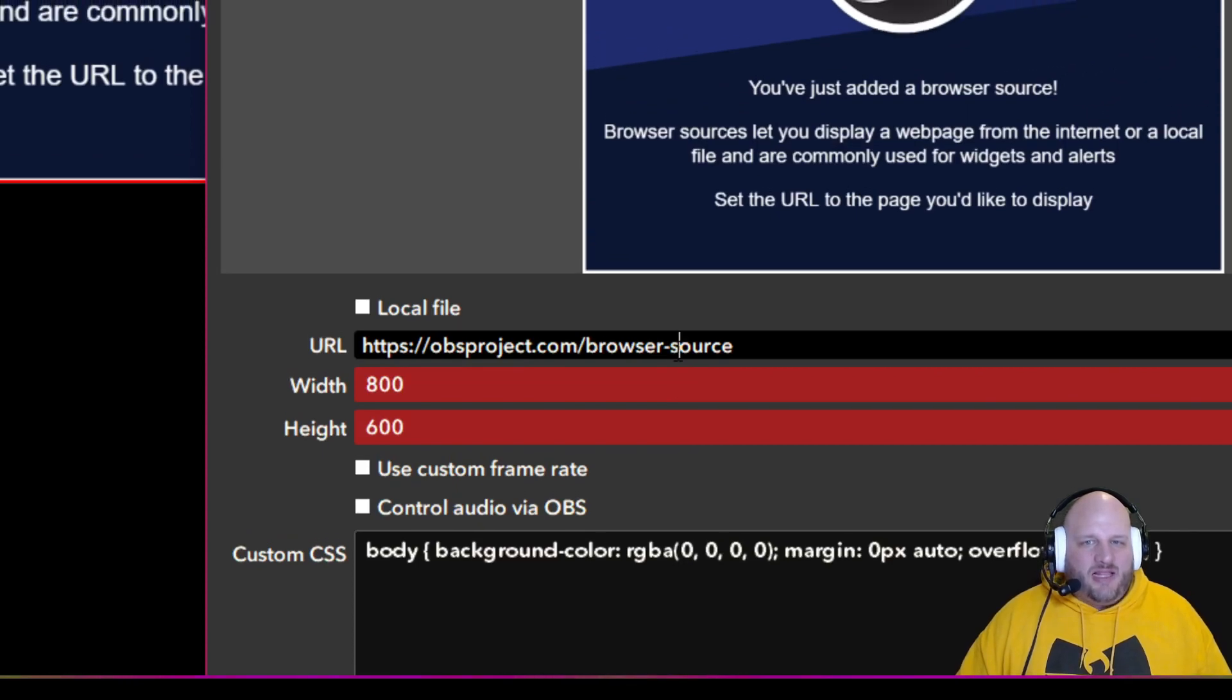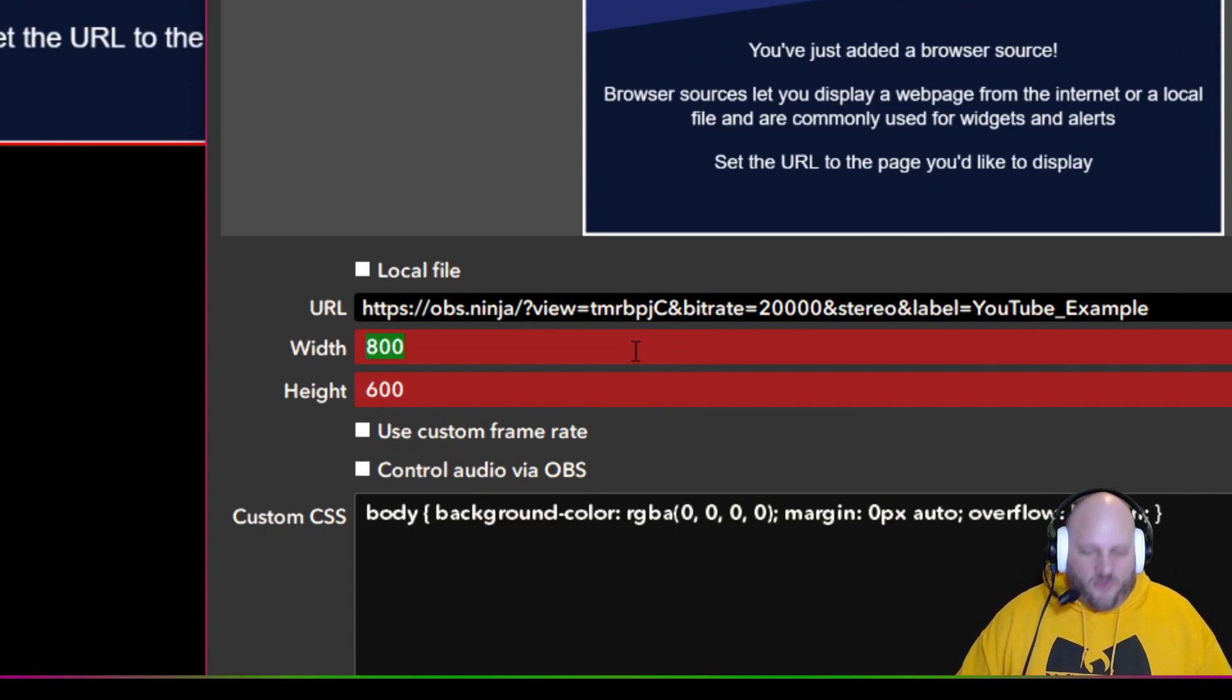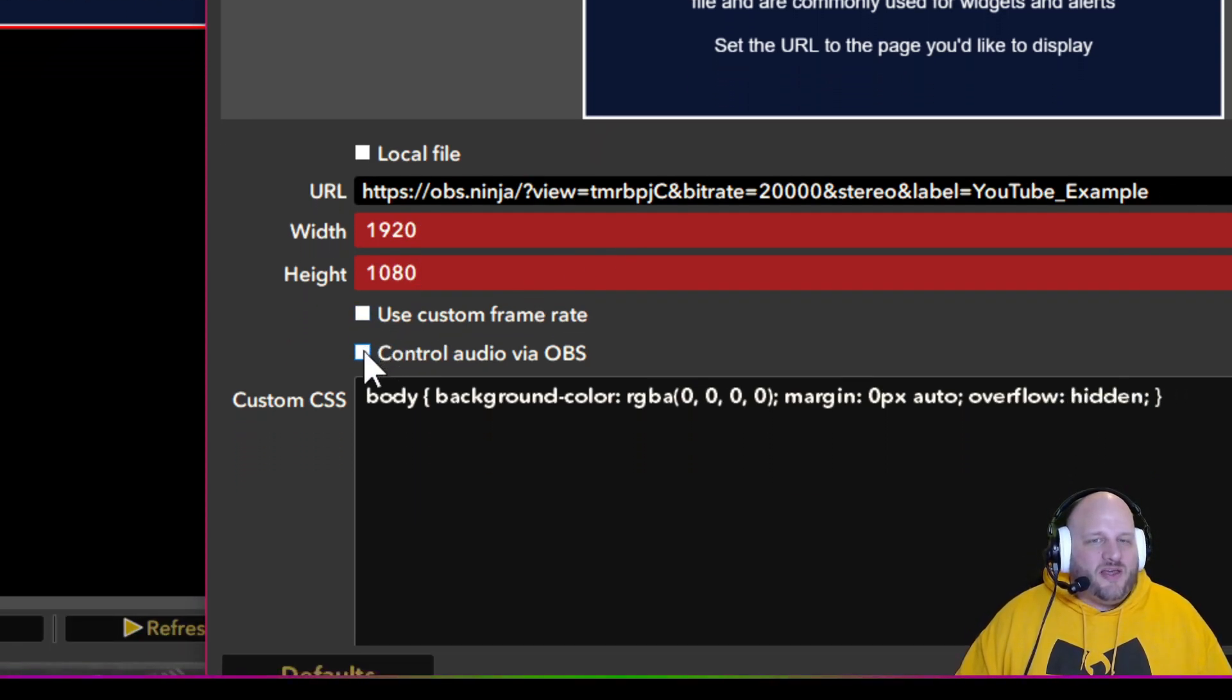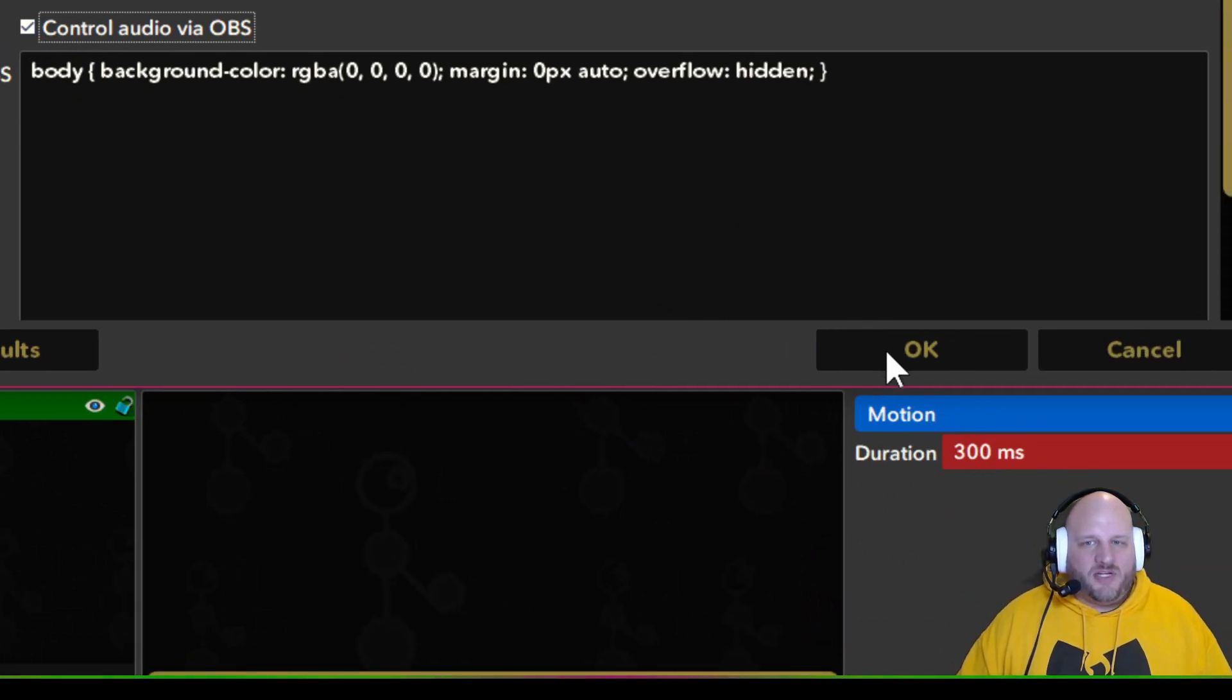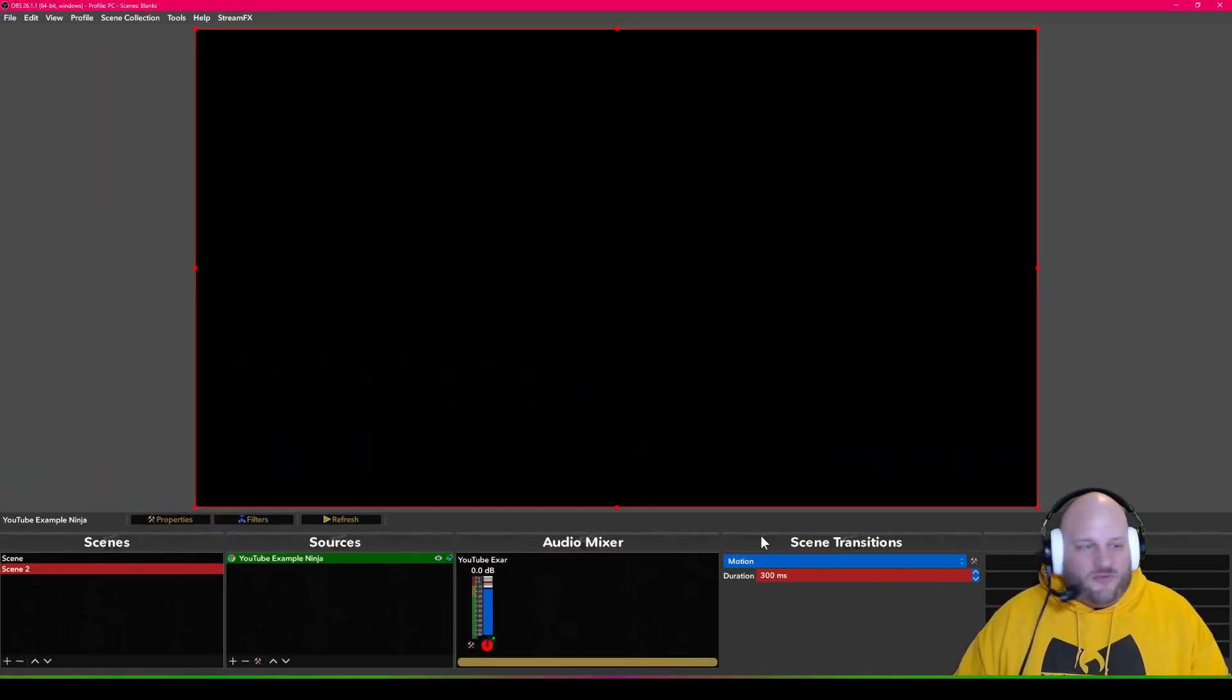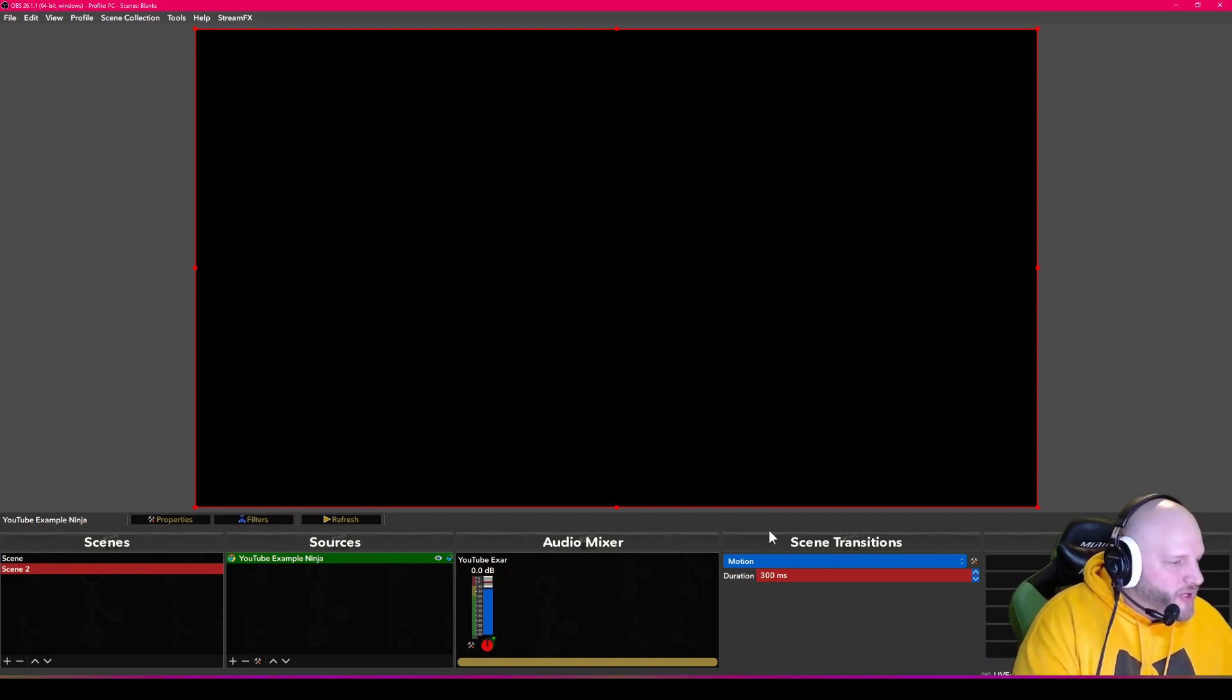So now you take that link that you just copied. We're going to paste it. We're going to, of course, give it our canvas size. I do 1920 by 1080, and I want to control the audio via OBS. That's one that we definitely want to have checked off right there. So now we say okay, so now this is just waiting input. This is just waiting input from your other computer. Let me go to my other computer real quick.